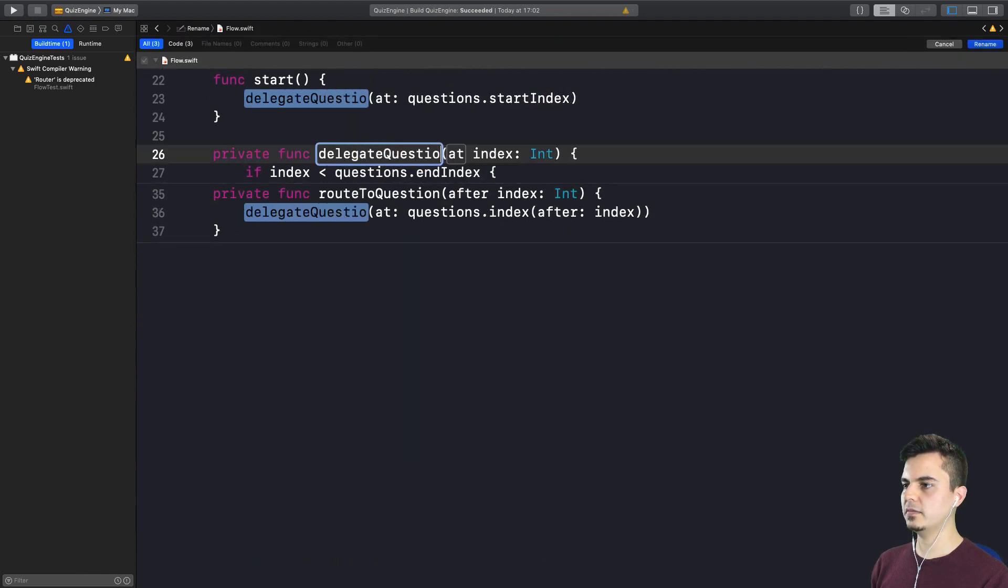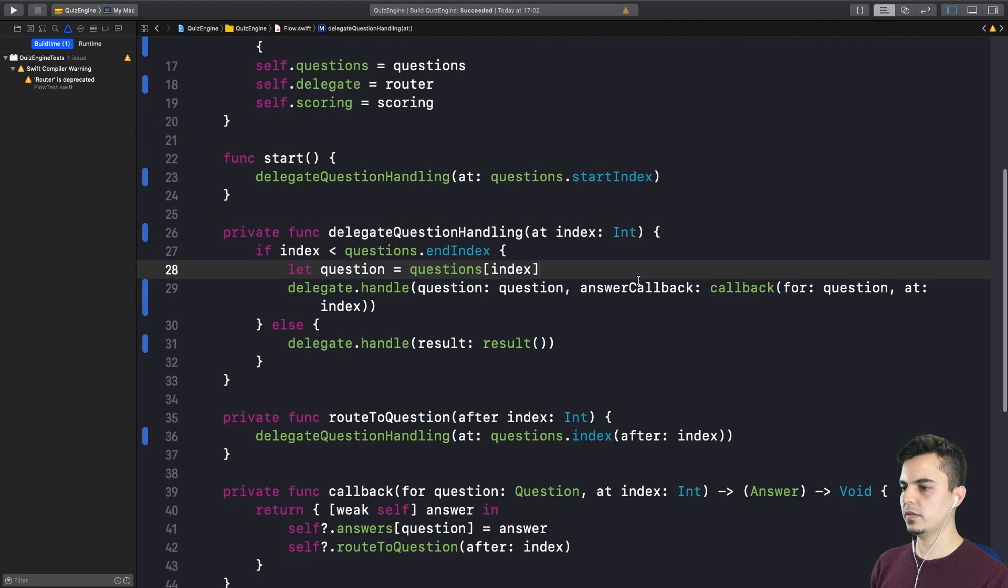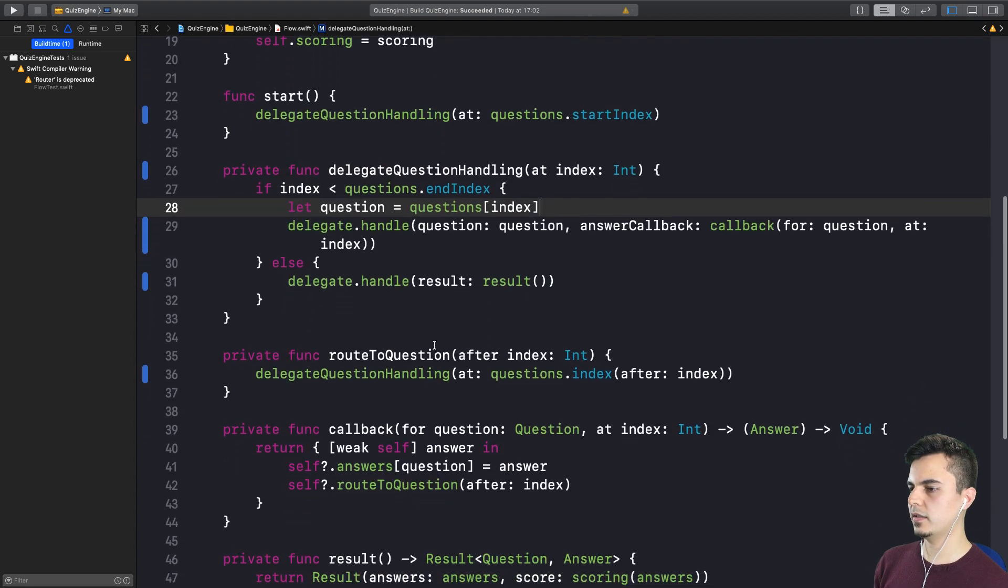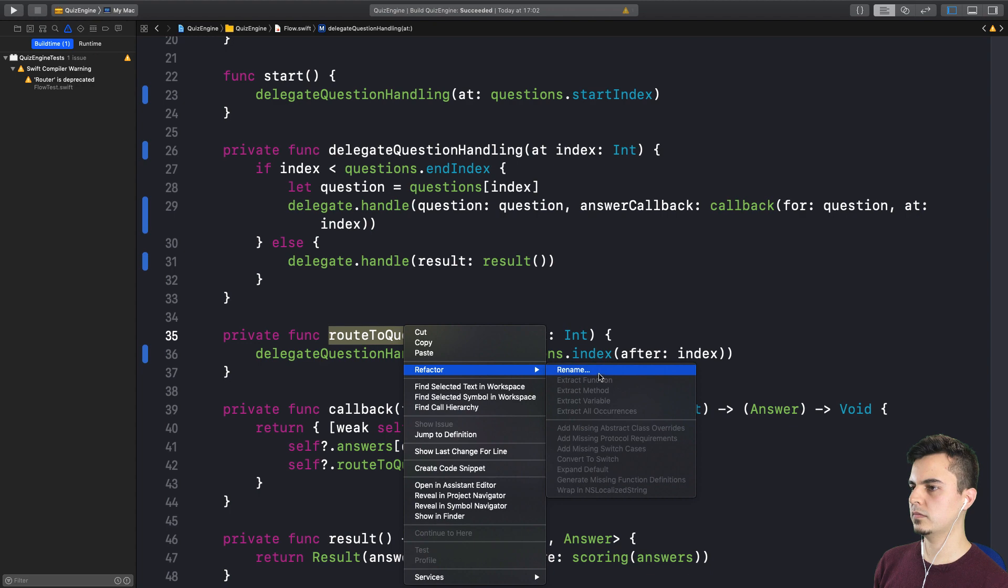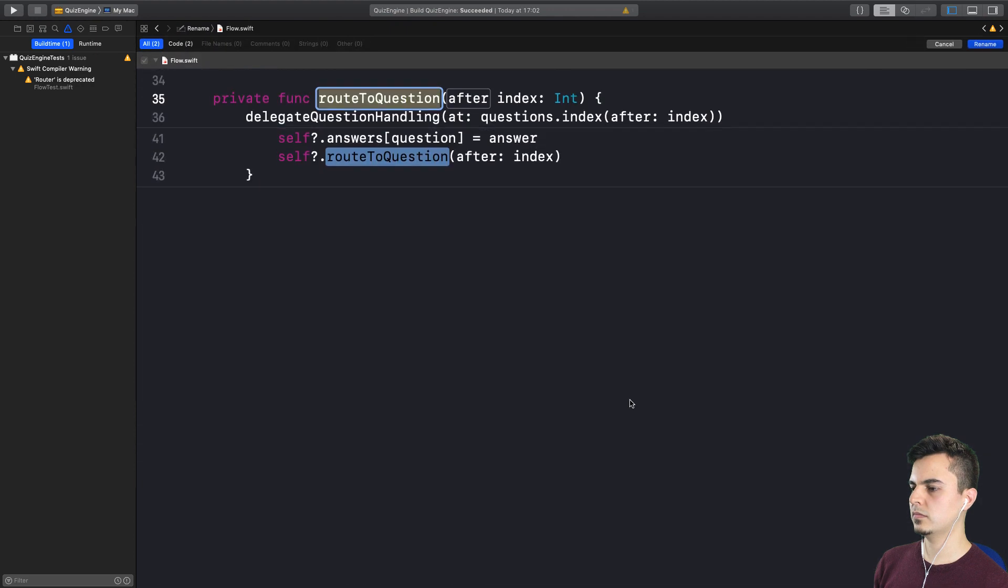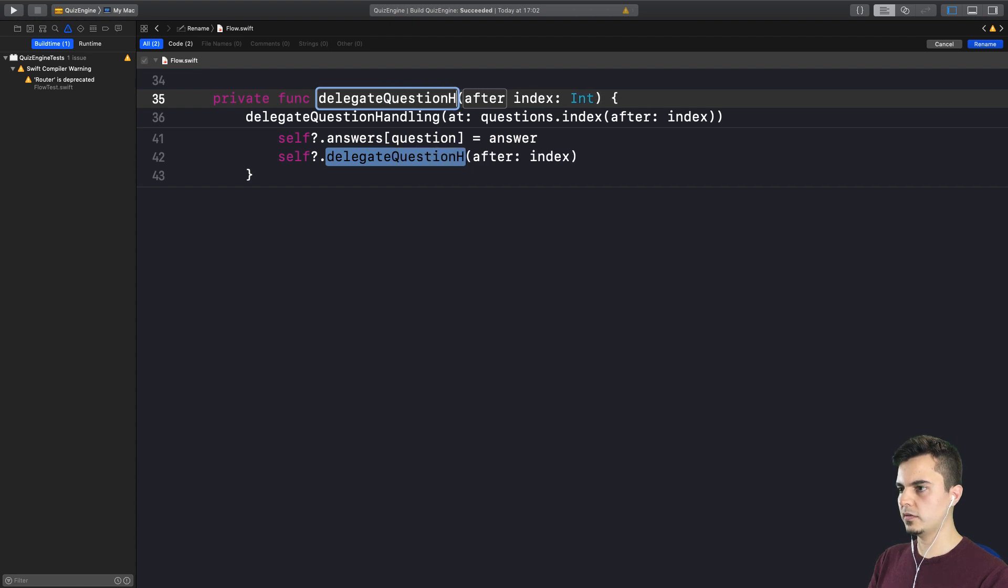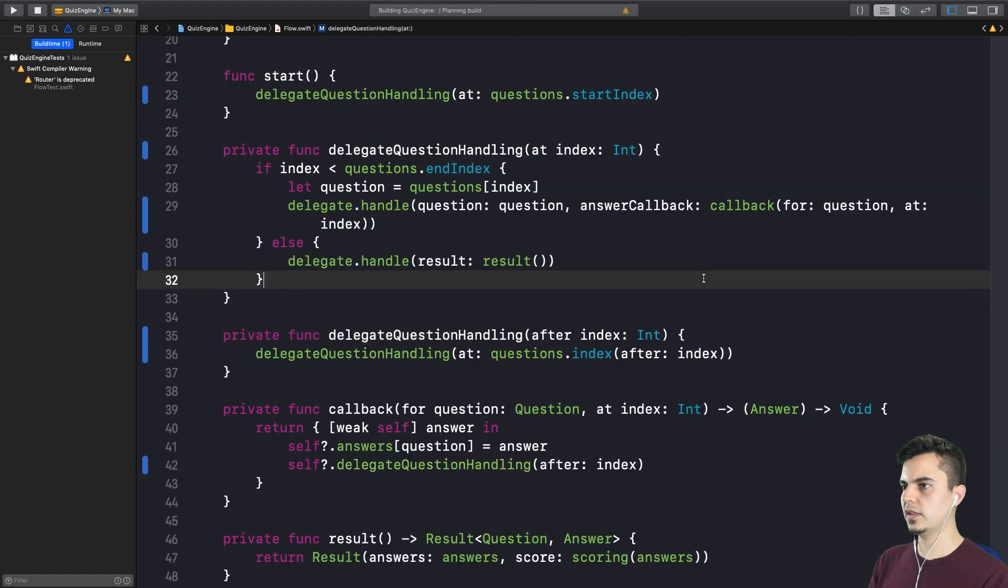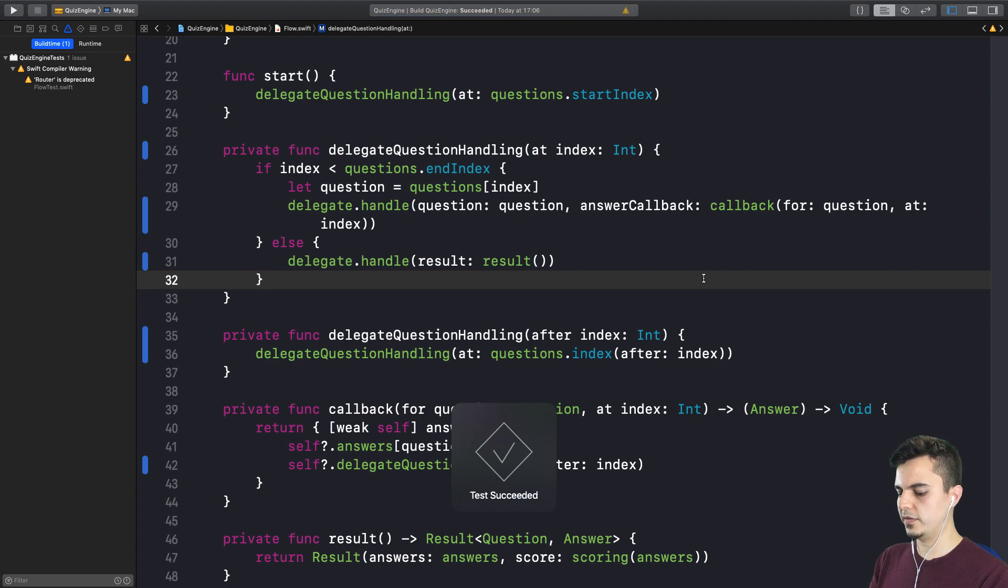That makes sense. Delegate question handling. Yes. I like that. Being consistent. And line 35 route to question. So this is pretty much the same. Delegate question handling. Let's run all the tests. It's private. It shouldn't break anything.